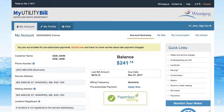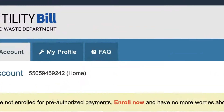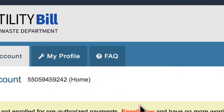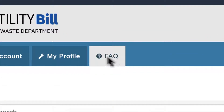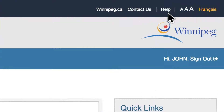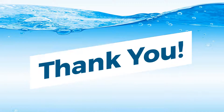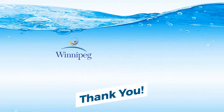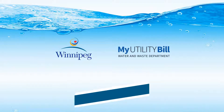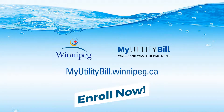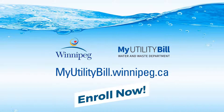If you have questions, learn more by visiting our Frequently Asked Questions or Help pages, or contact us. Thank you for taking the time to learn more about My Utility Bill. Enroll now by visiting myutilitybill.winnipeg.ca.